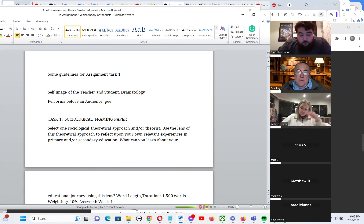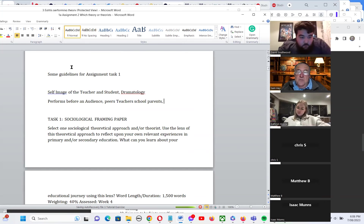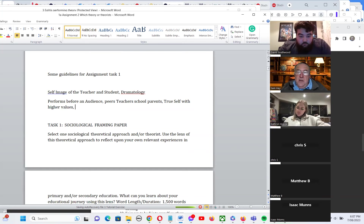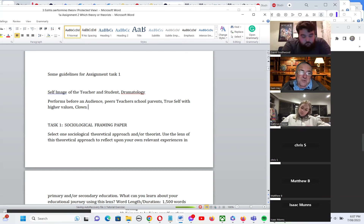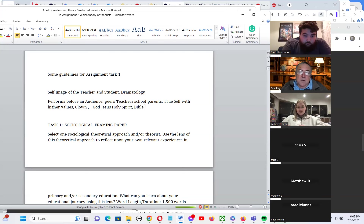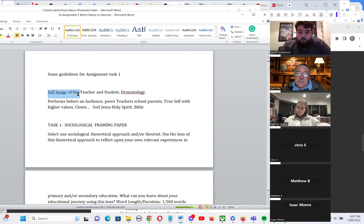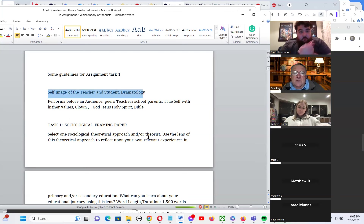That audience could be peers, teachers, the school, or parents, but we also perform before our true self with higher values. Or you could perform before your clown self or lower values. In terms of higher values, Christians also have God, Jesus, Holy Spirit, church, pastors, and biblical values — which relate to aspects of symbolic interactionism, the third model we've been examining.